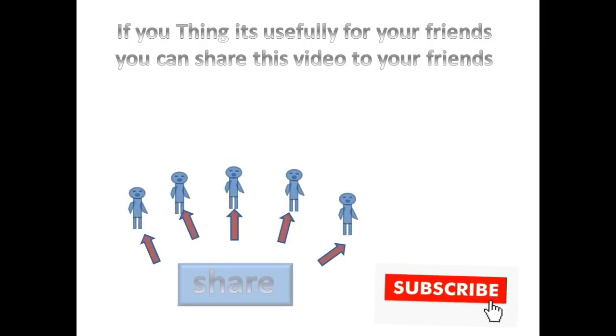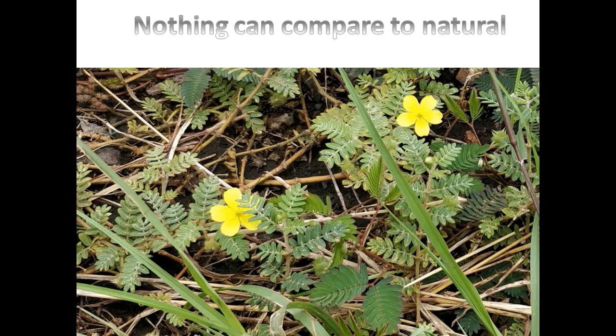If you think it is useful for your friends you can share this video. Thank you for watching this video.